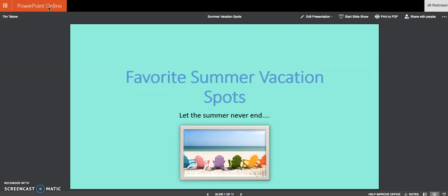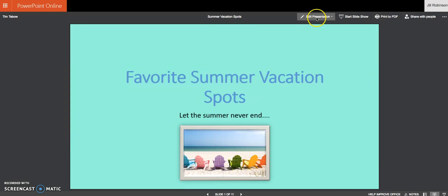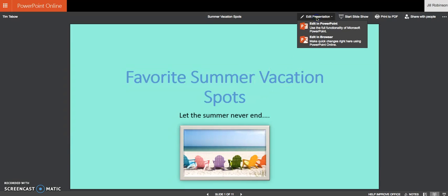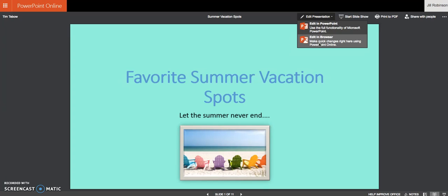But for what we're doing today, you're going to have all the tools that you need to stay in the online version. Now, if you recall, if you want to edit something in the online version before you can do that, you have to come up over here where it says edit presentation. And then you have two options. Edit in PowerPoint would launch it into that full desktop version, which we don't need to do. And then edit in browser is going to stay here in the online version. So I'm going to click edit in browser.